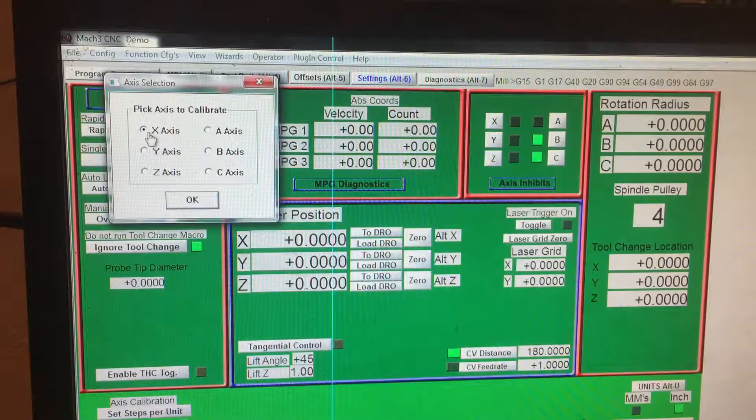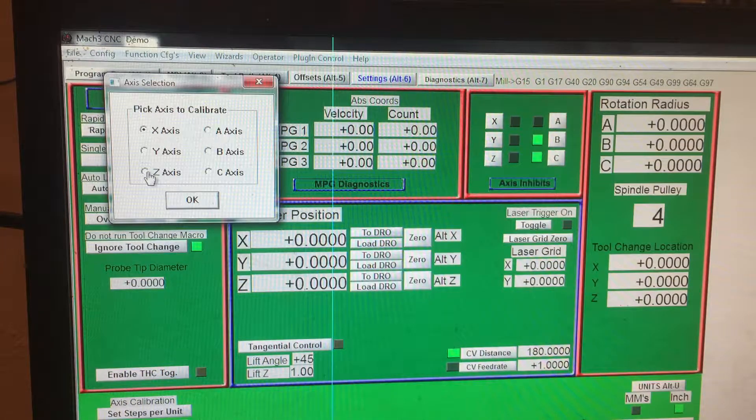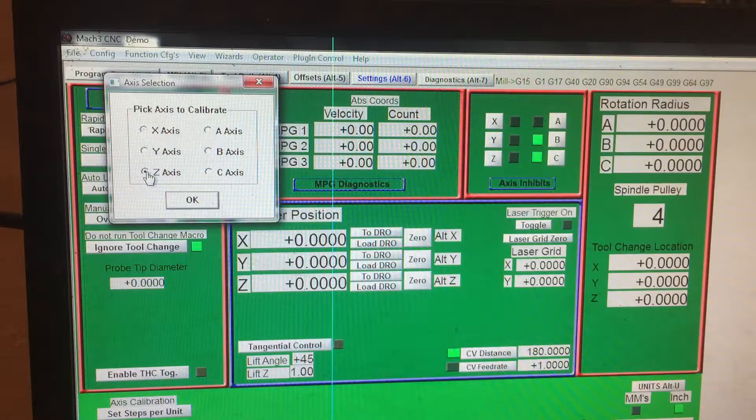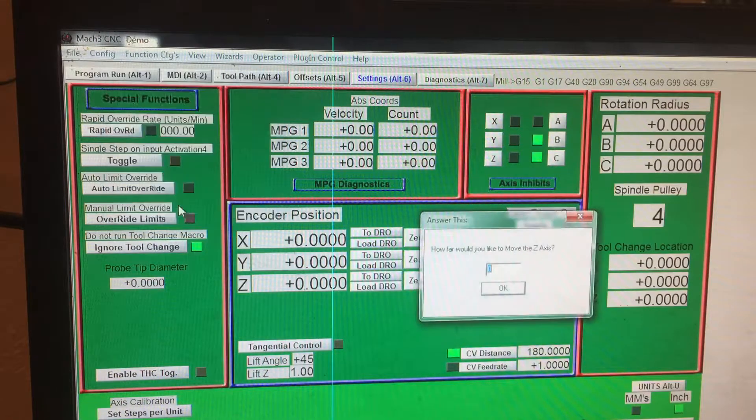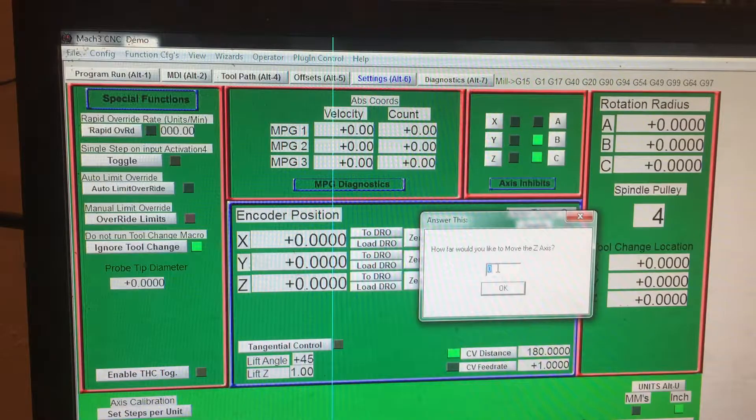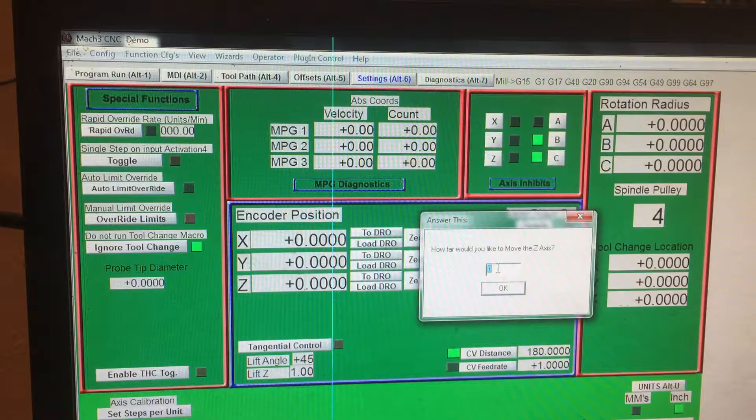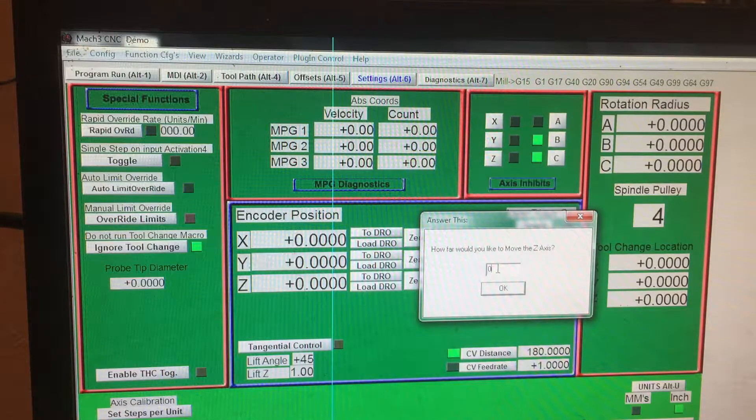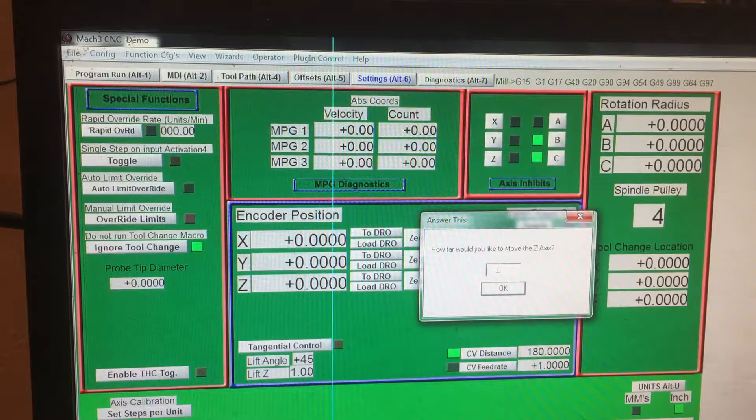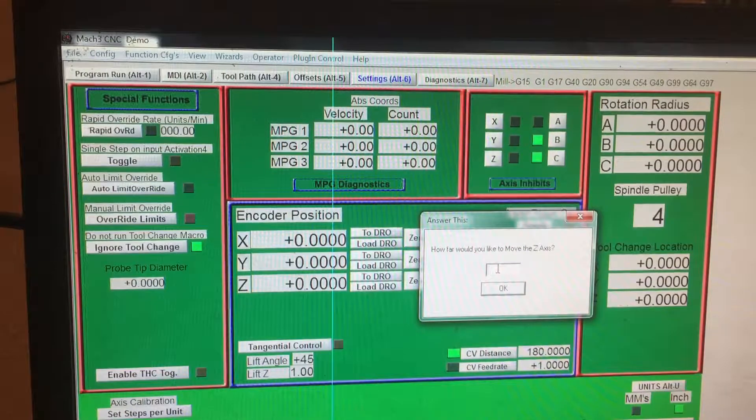It's going to ask you what axis you want to calibrate. Right now I'm going to calibrate my Z. Hit okay. It's going to say how far would you like to move the Z axis. Let's say 100 thousandths, point one. Okay.